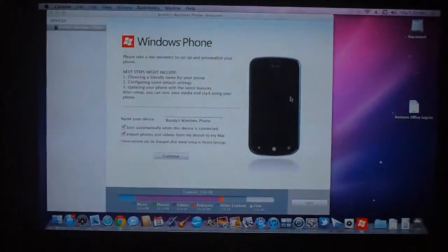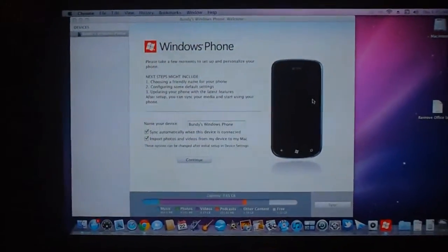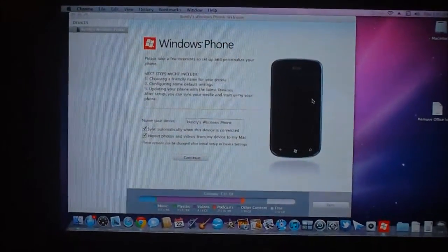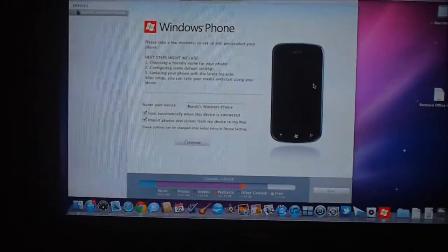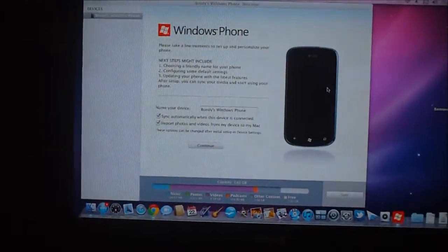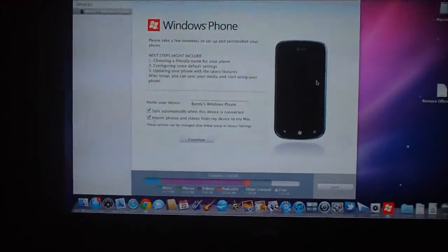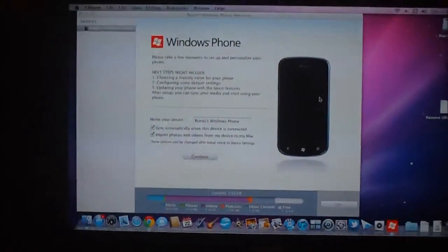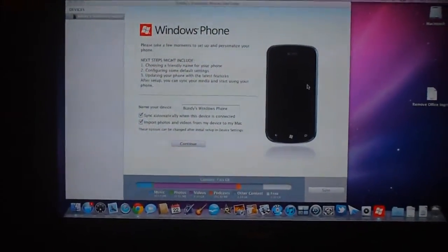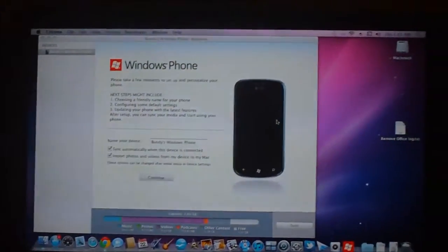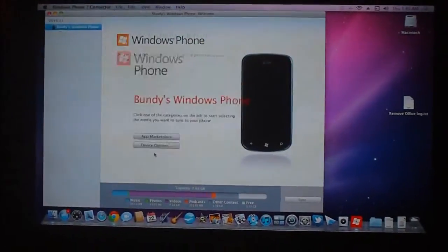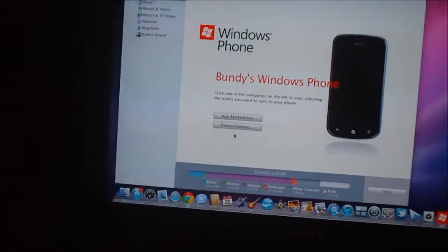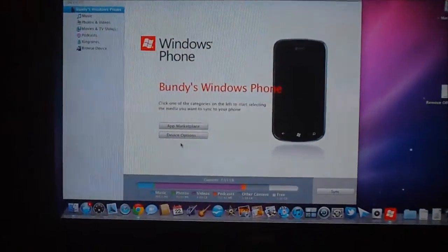Now once you have downloaded the application, this screen greets you and then asks you if you want to sync the device when it's connected and if you want to import the photos and videos from the device to your Macintosh computer. So then all you have to do is select continue and then it goes through and plugs you in.